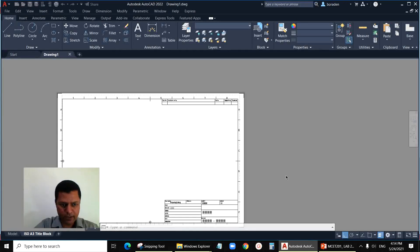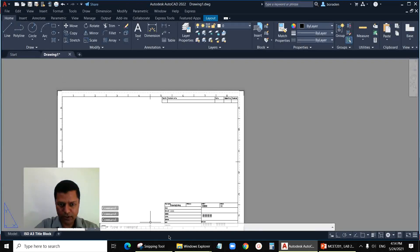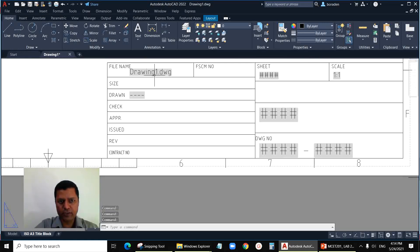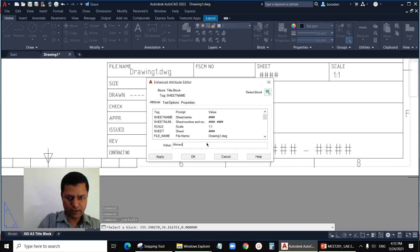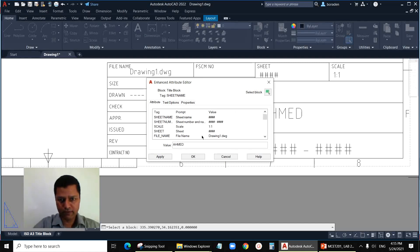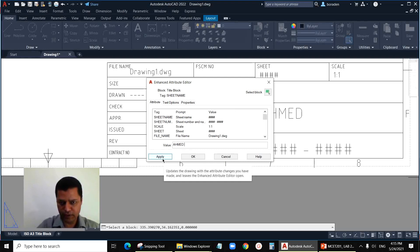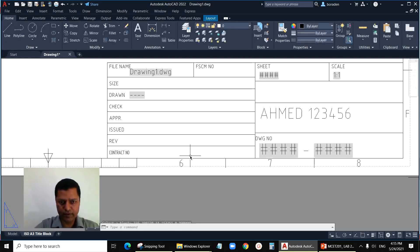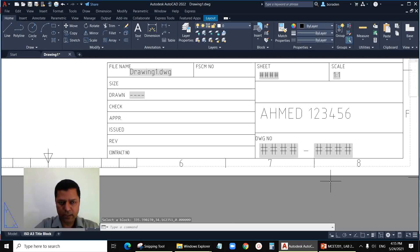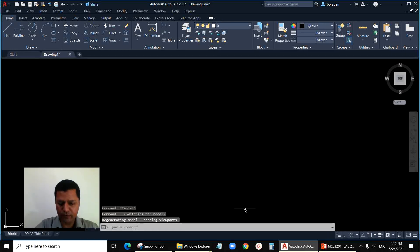Open the template. This is your layout — you can see the title block information here. If you want to fill in this information, click on the attribute and write your name, say 'AHMED', using all capital letters. You can also add your ID number, say '123456'. It will appear in the title block. When we create the drawing, we jump to the model tab and create our drawing there.